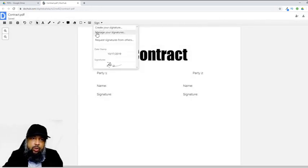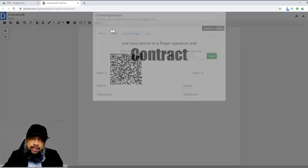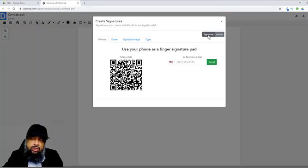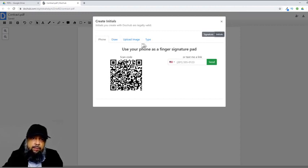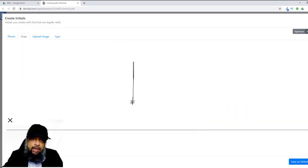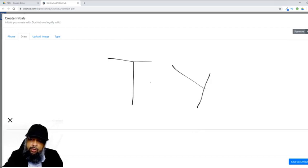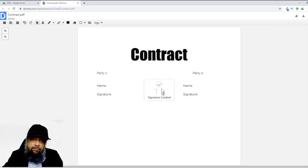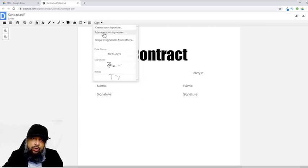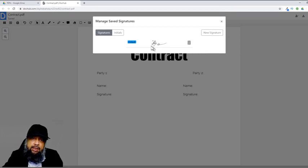If I click on Create Your Signature again, we are in the signature area. And if I click on the Initials area, I can have all the same options again. If I click on Draw and draw my initial, then click Save as Default Initial, it will show me how my initial will look. Then in Manage Your Signatures, I have my default signature and in Initials I have this initial.